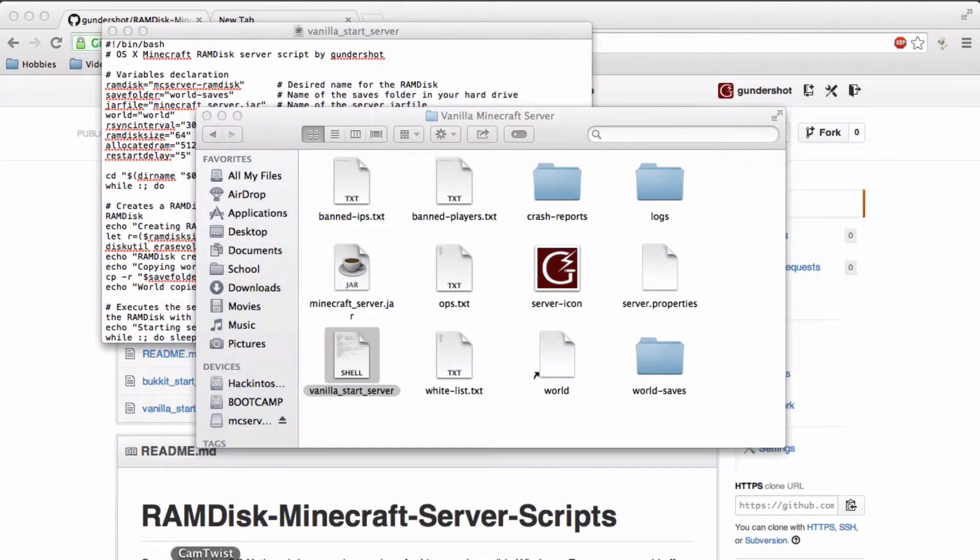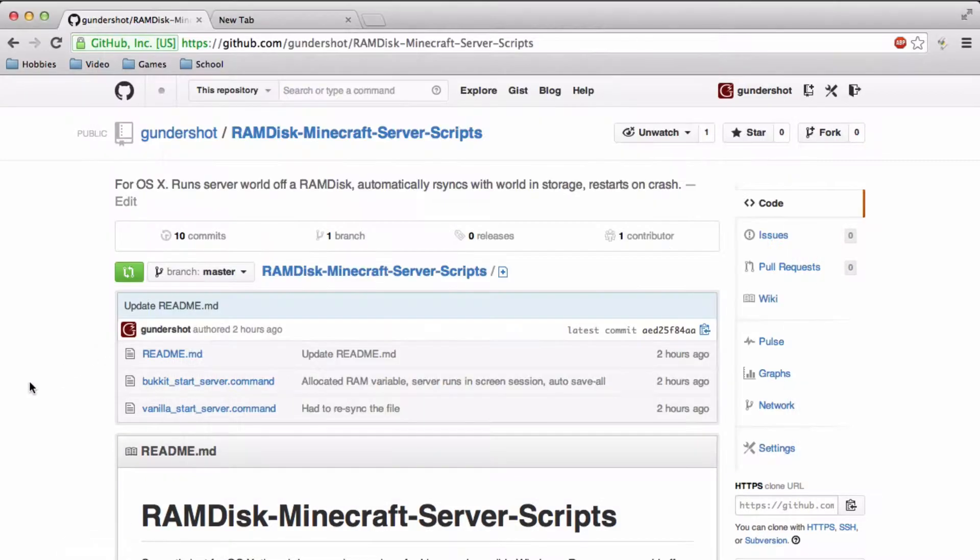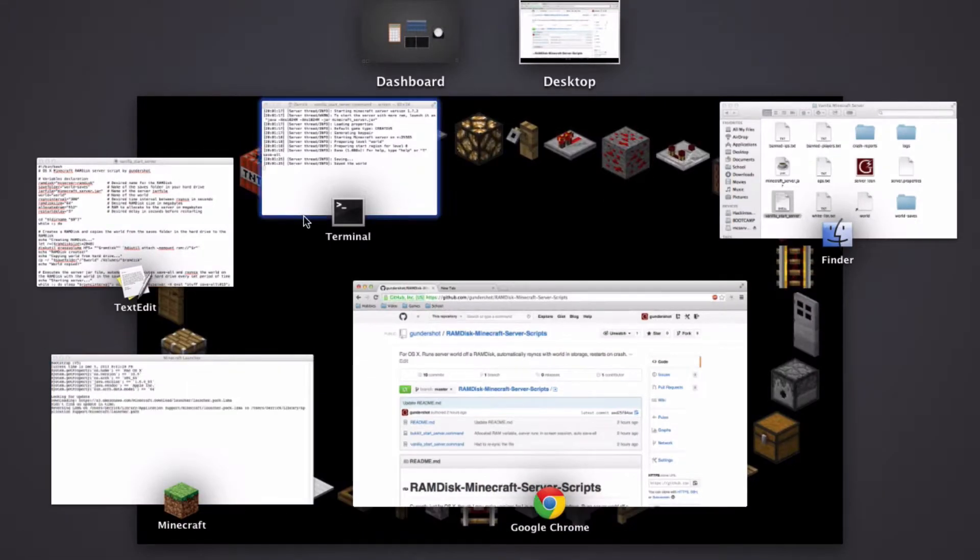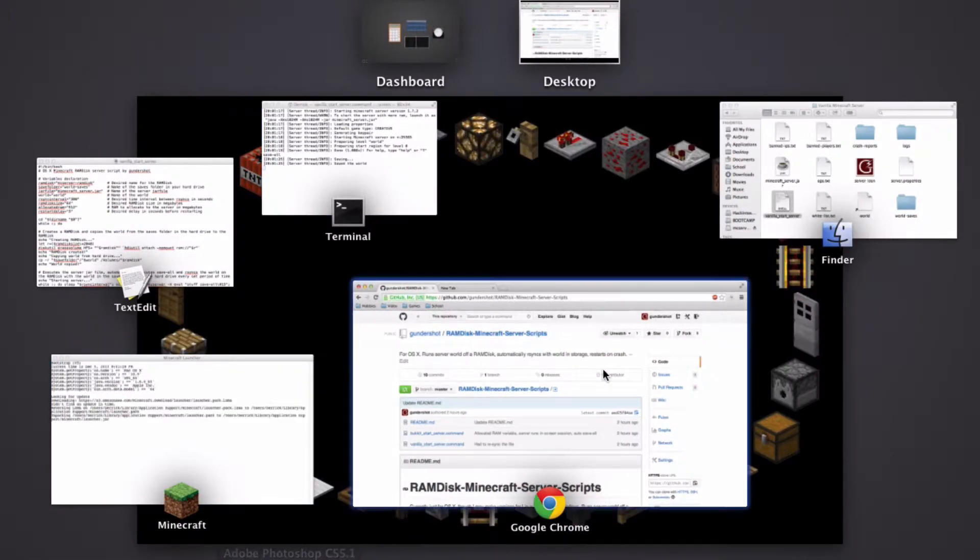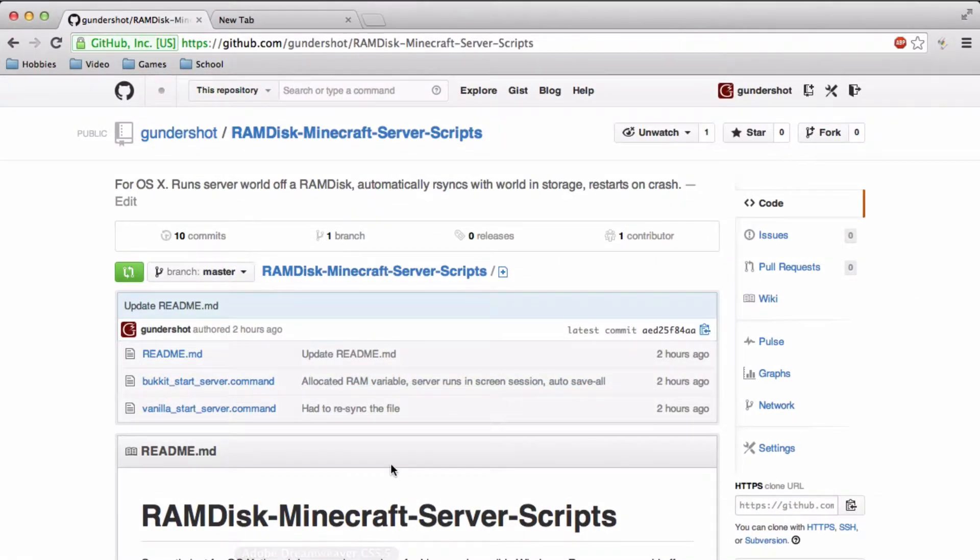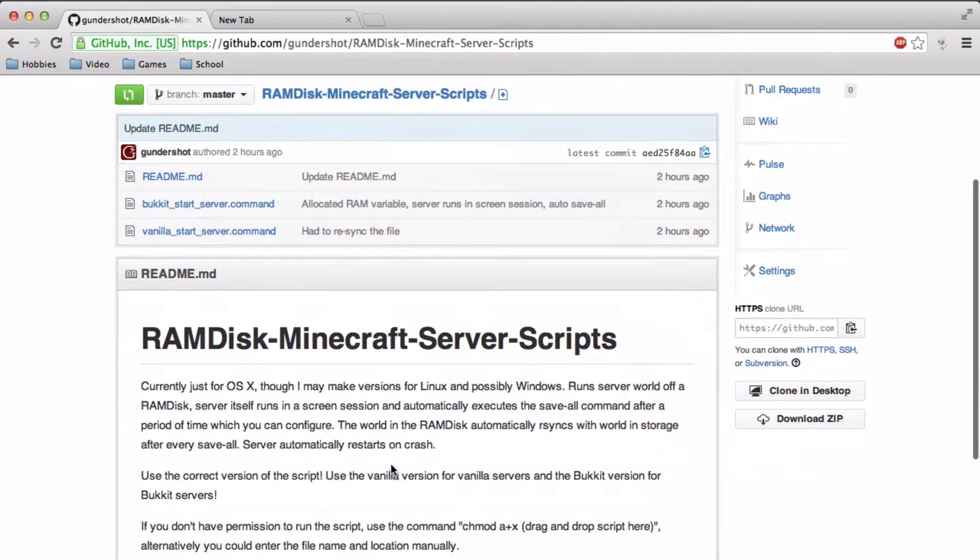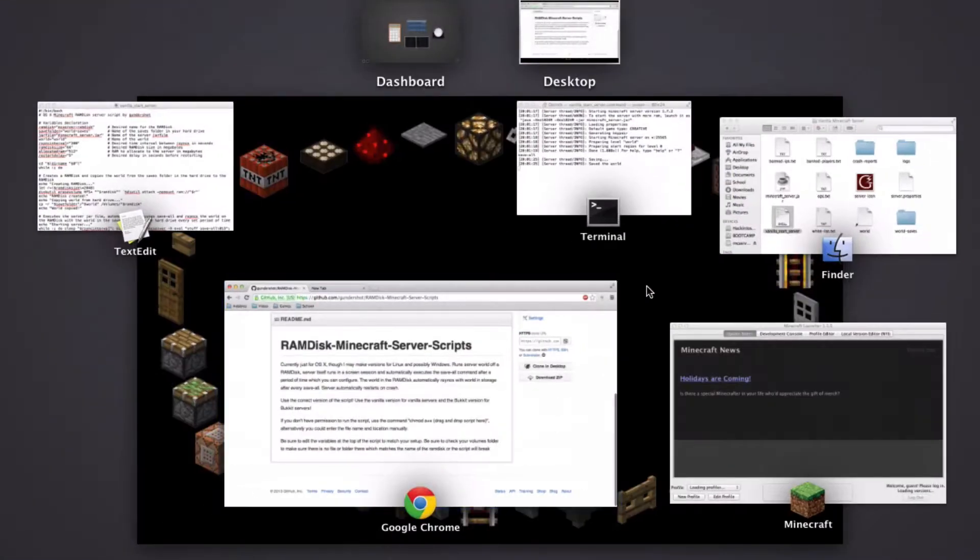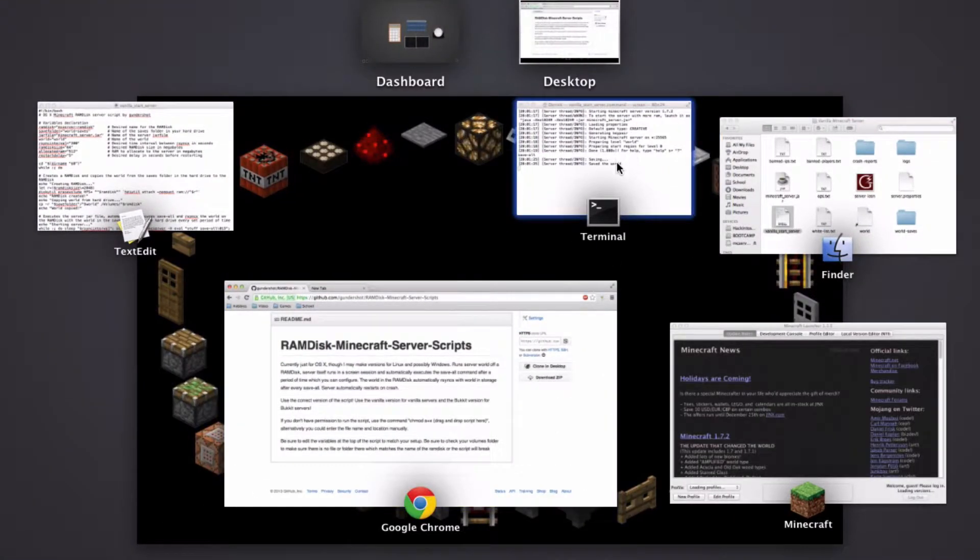I'm going to start Minecraft. So you can actually get this script off github. I'll put the link in the description below. And there is also a bucket version.